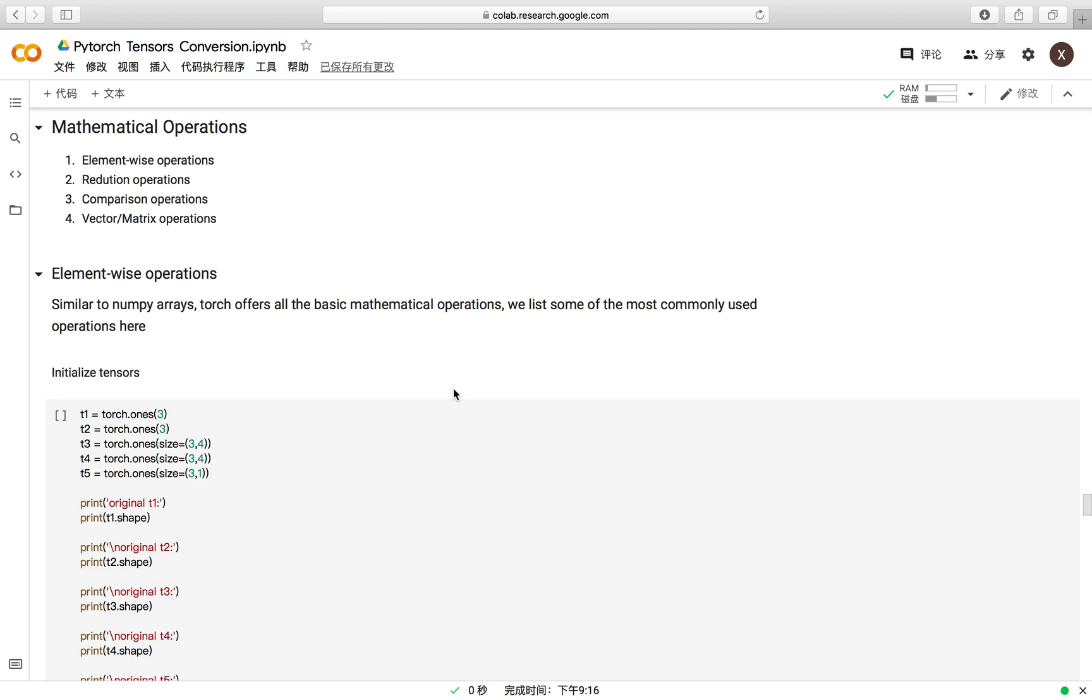This recitation has four parts and I will go over the element-wise operations, reduction operations, comparison operations, and vector and matrix operations.